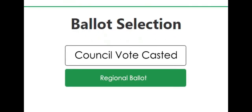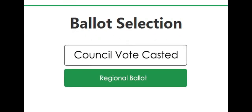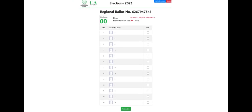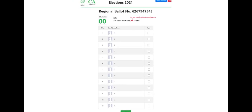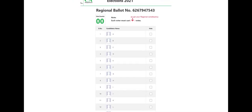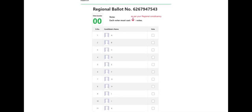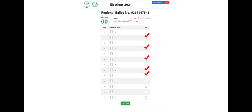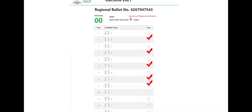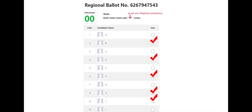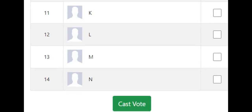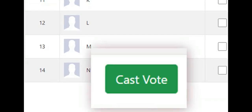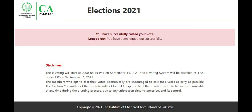Now press the Regional Committee button. The electronic ballot will appear for the regional committee. On the ballot, you must choose the candidates to whom you want to cast your vote. You cannot cast more or less than the required number of votes as per your constituency and zone. After selecting your candidates, press the Cast Vote button to vote. Only after pressing the Cast Vote button will your vote be cast.